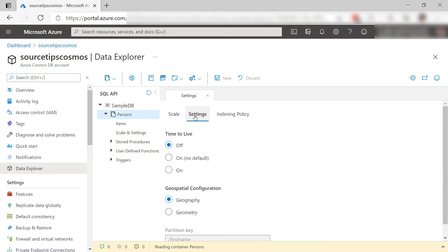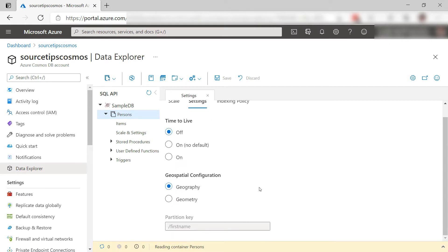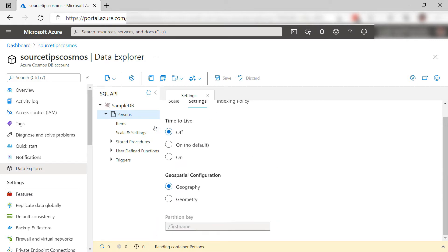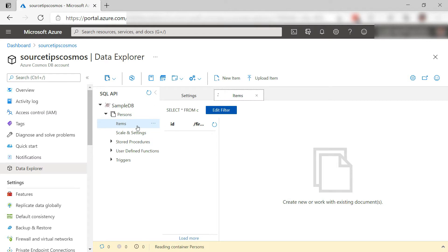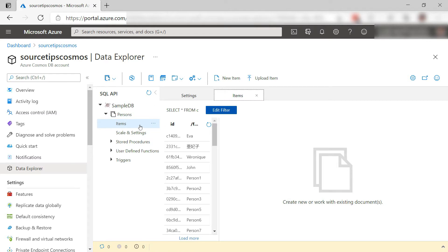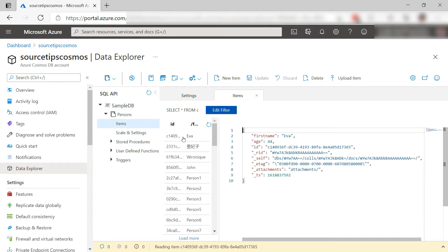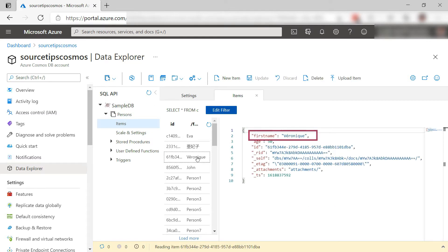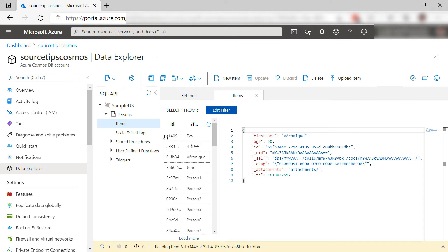This container here, for instance, has a partition key for the property FirstName. Let's see what that looks like in the data. So it is this property, FirstName. This is a good key because it is in every document in this container and it has a wide variety of possible values.